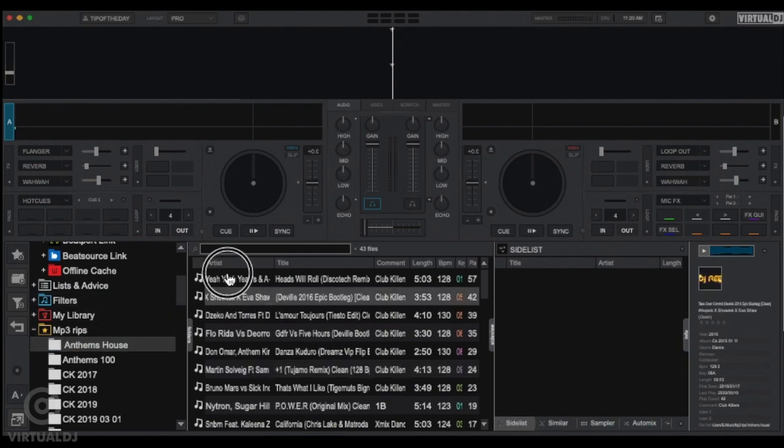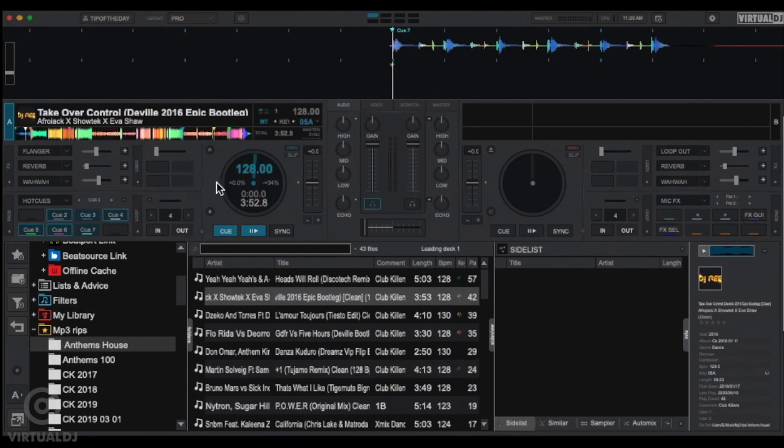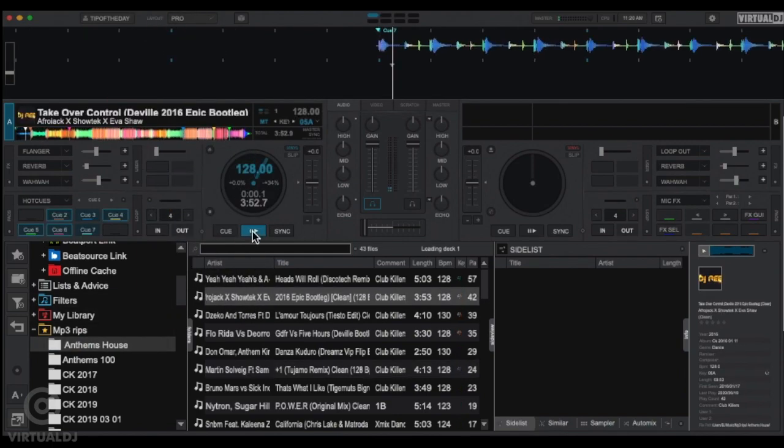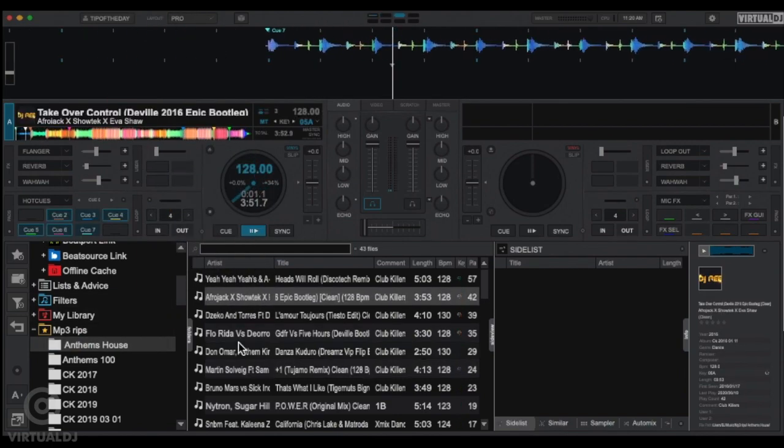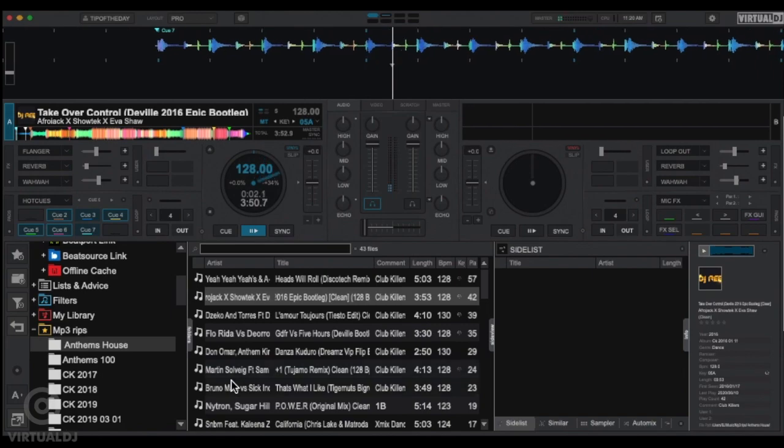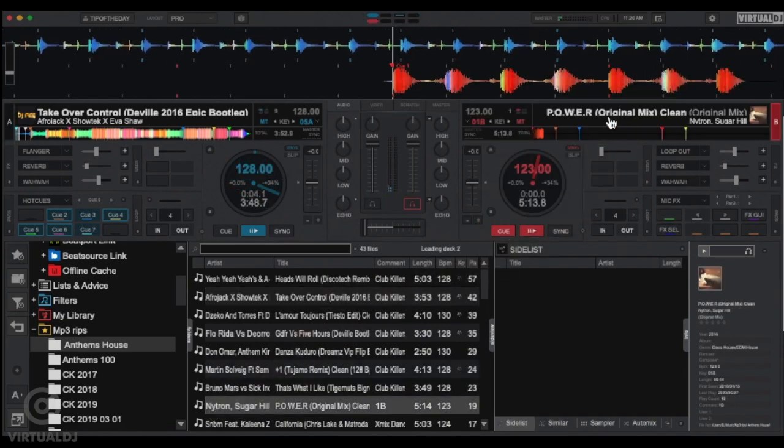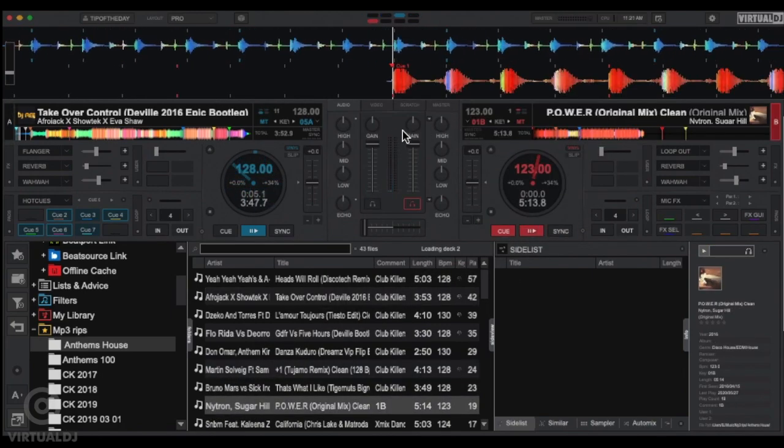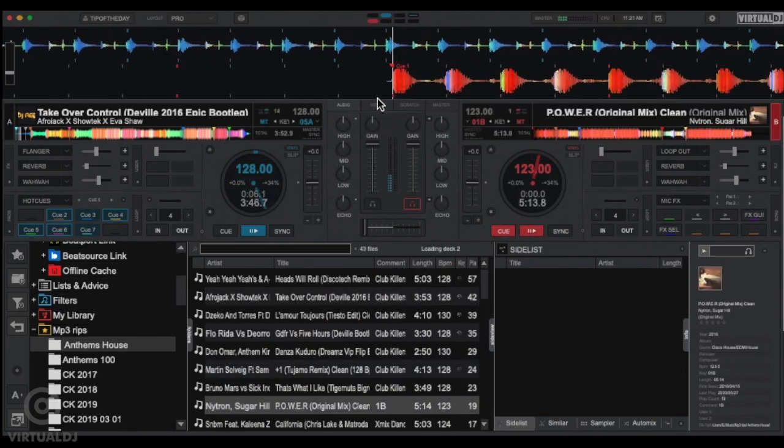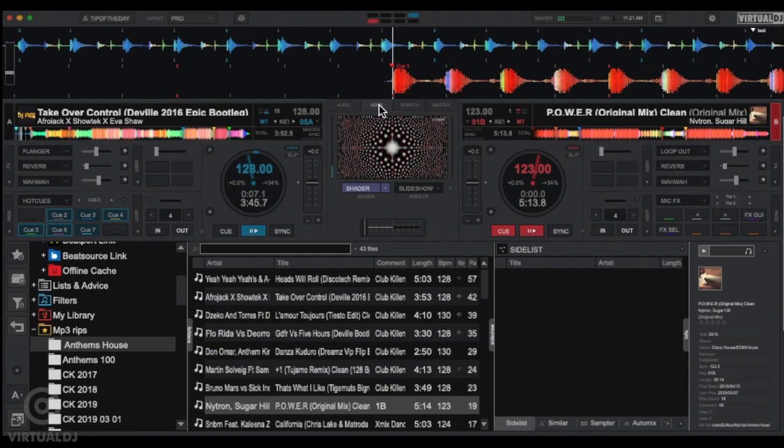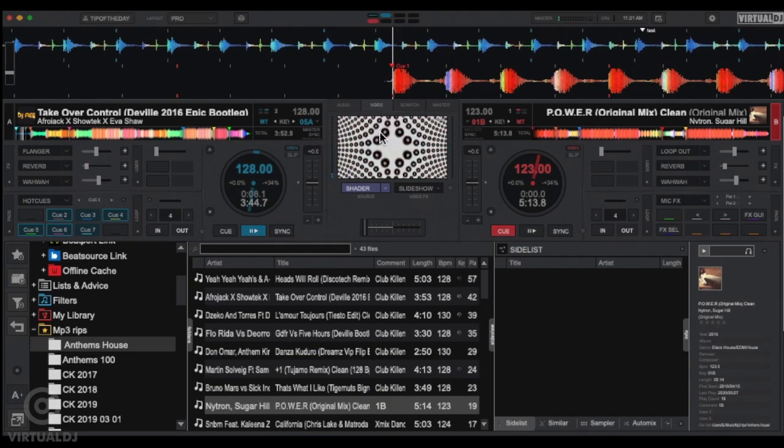Go ahead and load some tracks and start your mix. Now let's show you just a few quick examples of what you can do video-wise with your live stream. To change video effects and toggle between sources, click on the Video tab in the center mixer section.